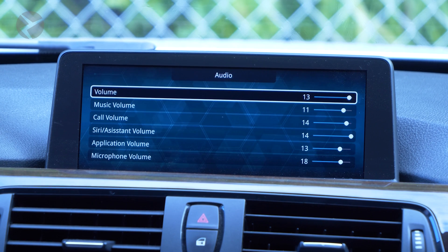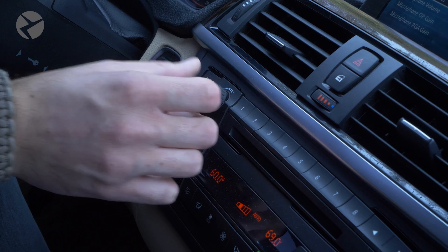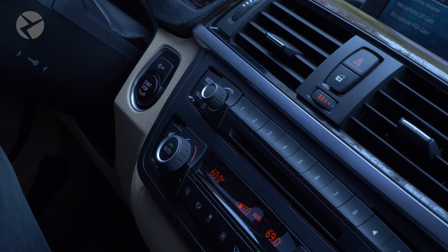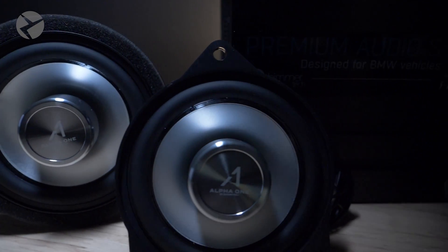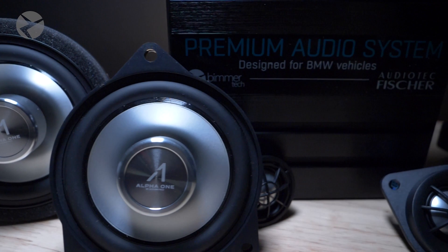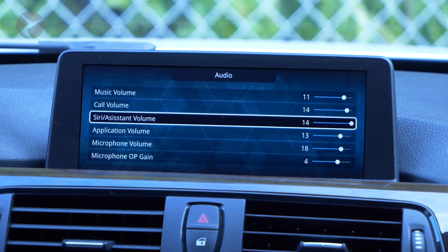Volume is the overall volume from the MMI Prime. We suggest having this all the way up and using your main volume knob for your BMW to make changes on the fly. Music volume will control the level of music playback. Call volume will be how loud someone is when speaking to you on a phone call.